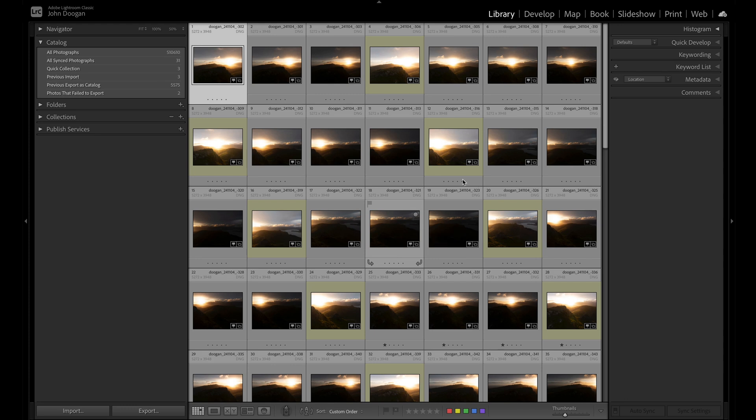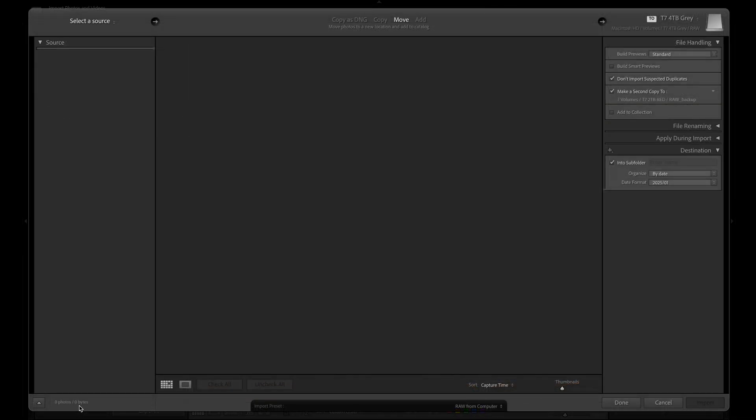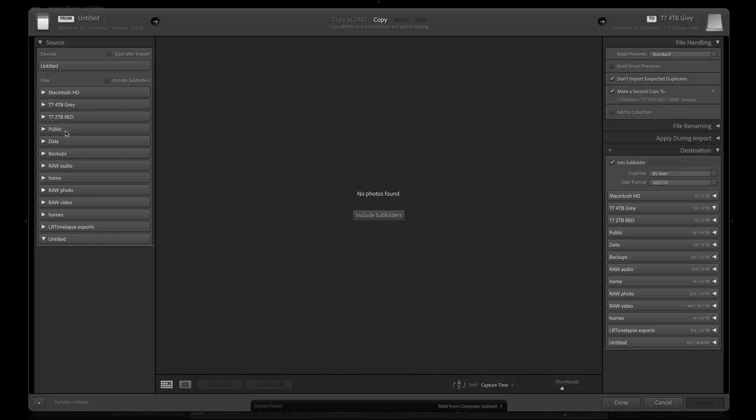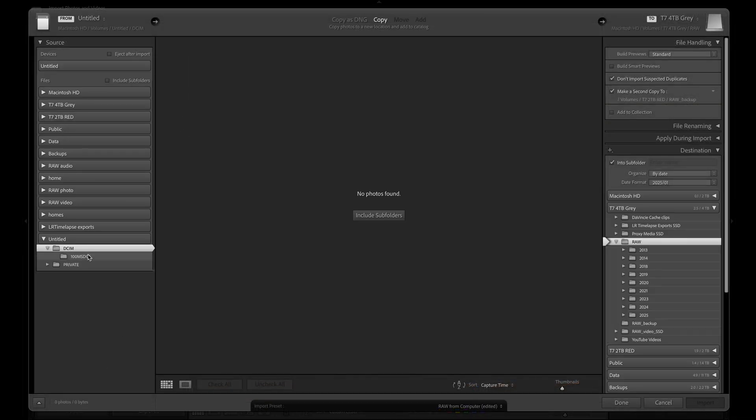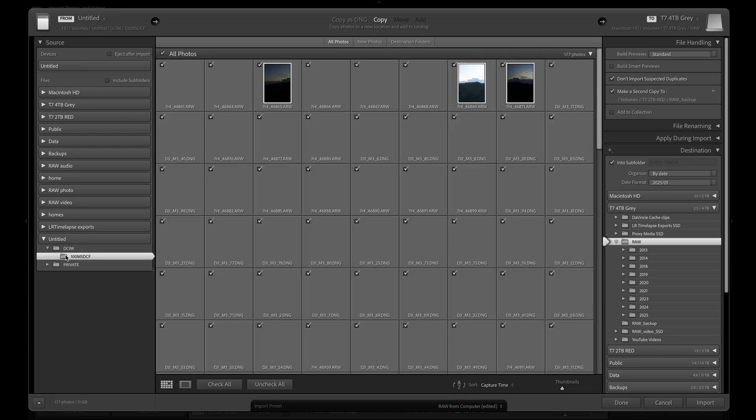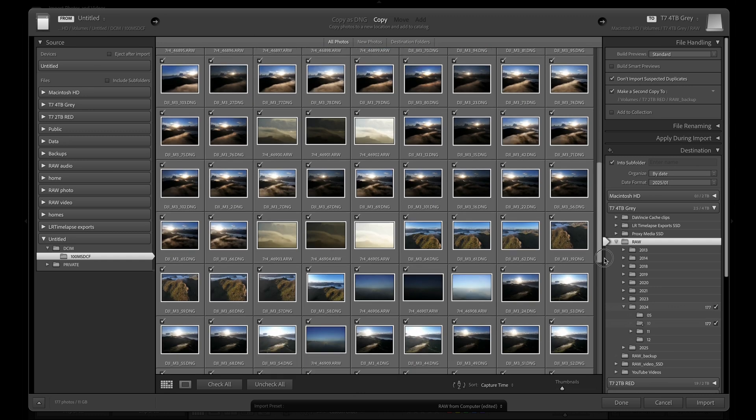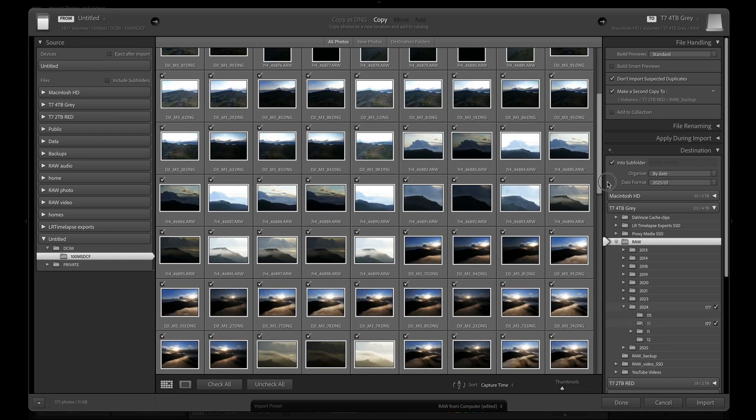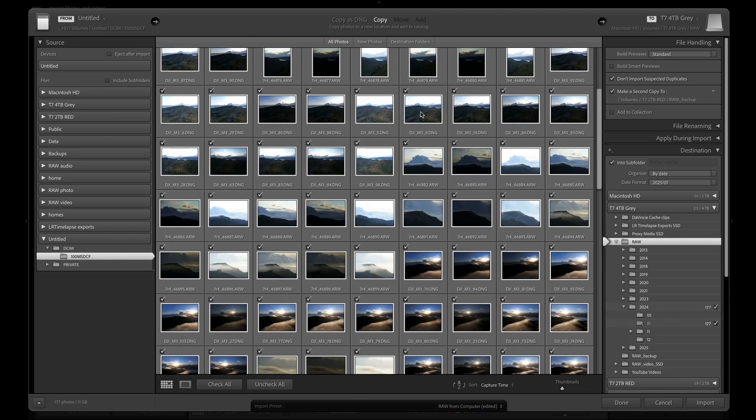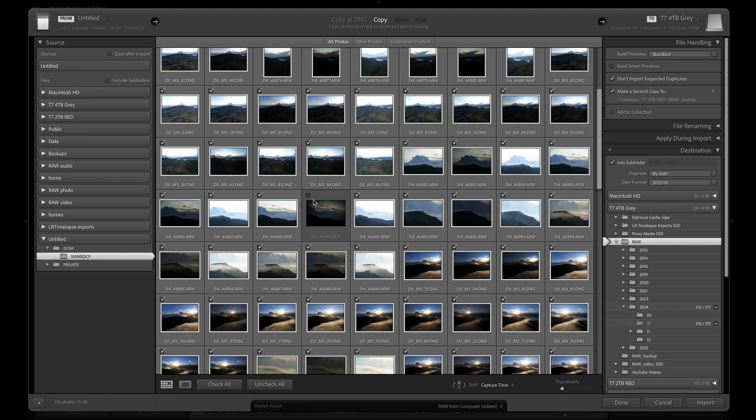In the library module, I click on the import button to bring up the import screen. I locate my memory card in the source column on the left and the images to import appear in the middle panel. I can see that the images to import are already ticked. I can untick images I don't want to import, but in this case I'm importing everything so I'll leave that as it is.